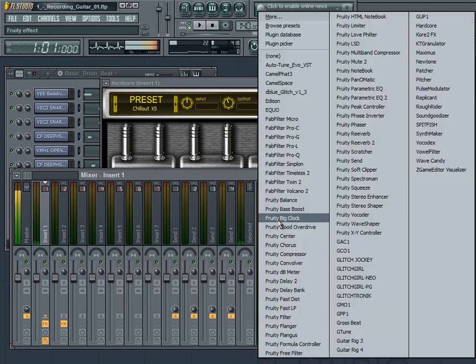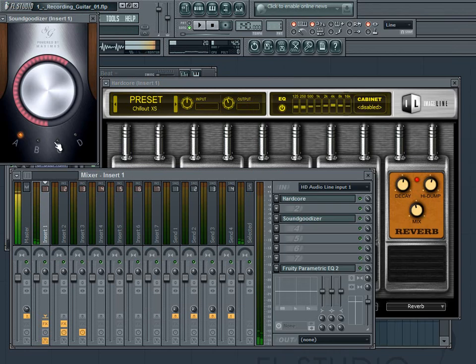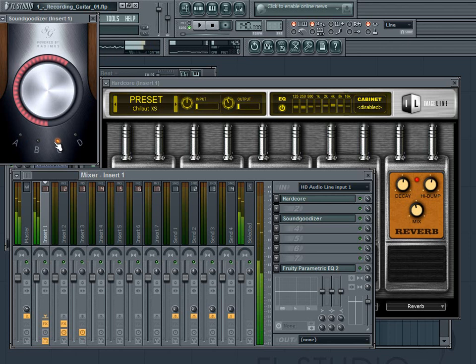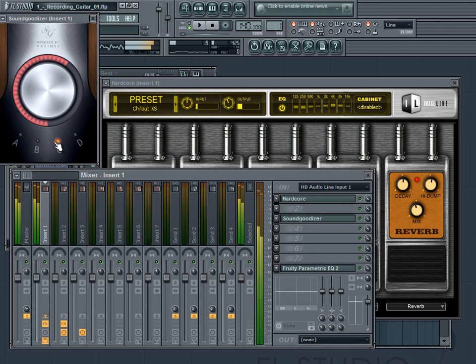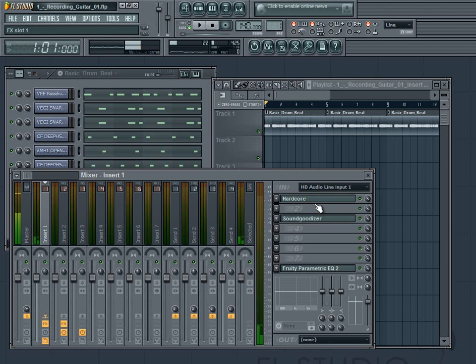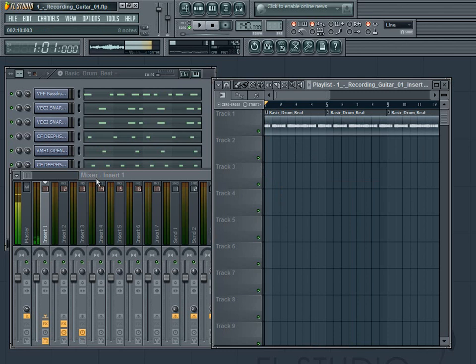Alright, that's pretty cool. But it's not very loud, so I'm going to go ahead and put SoundGoodizer in there. And I'm going to put it on C just because I can. So now we have SoundGoodizer in there. We've got Hardcore going. And we're going to record something directly in here.